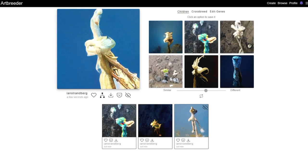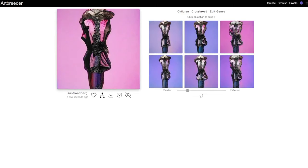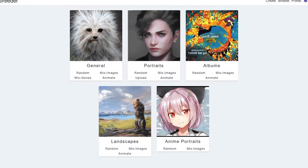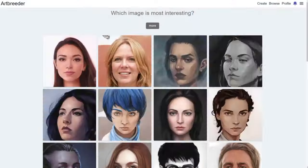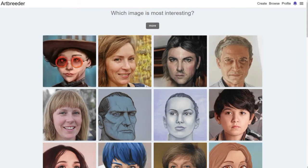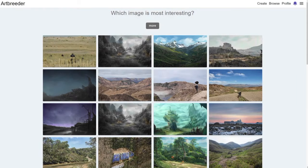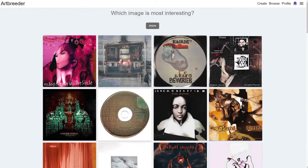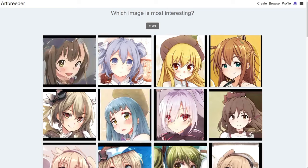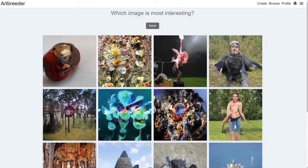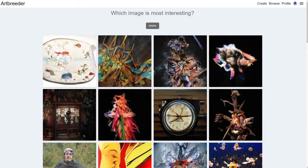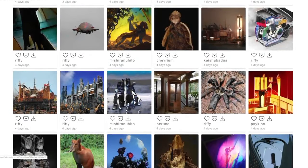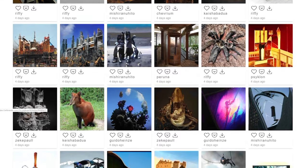With Art Breeder, you can fuse different images together, creating captivating and entirely original artworks. Whether you're seeking to craft fantastical landscapes, conceptual characters, or abstract compositions, this platform offers a playground where your imagination can roam freely. It's a fascinating tool that democratizes the art-making process, allowing individuals of all skill levels to become creators in their own right, opening up new avenues for artistic expression and exploration in the realm of AI-generated art.